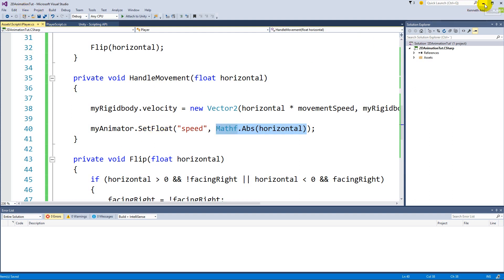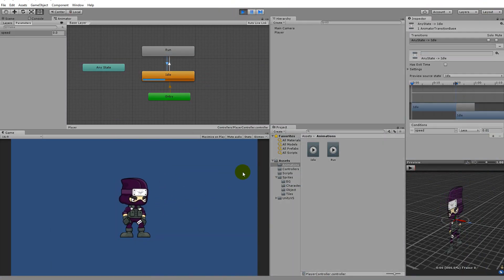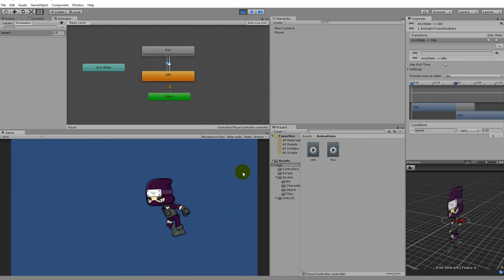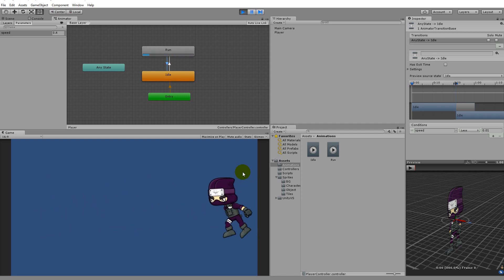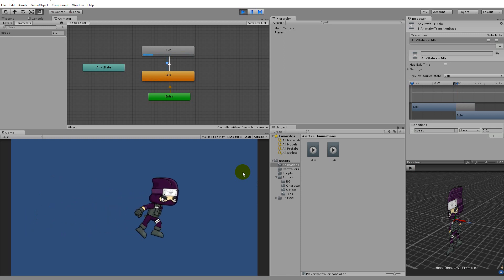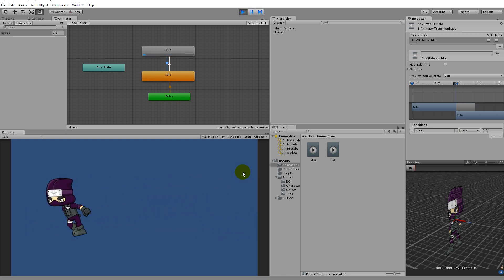Let's save that and jump back to the game. If we play the game now we are idling, if I start moving to the right he starts running, if I stop moving and move the other way he starts running to the left. Now we have a character that is animated for running - he can go idle, he can run to the left and to the right.